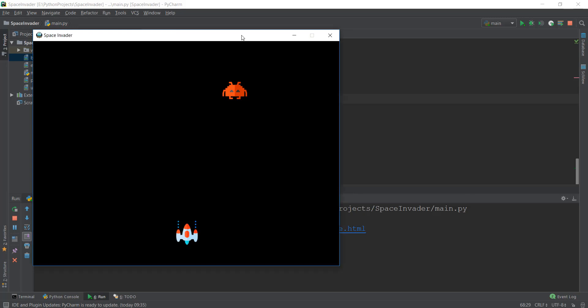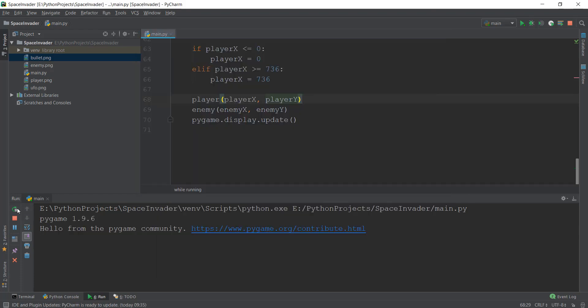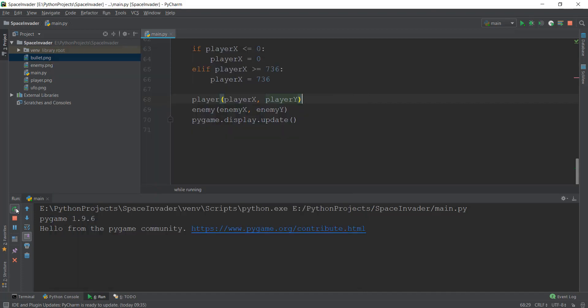Welcome back. So in the last video, we created our enemy and made sure we applied randomization to our enemy so that when it gets destroyed and created again, it should appear in random places. As you can see, when we reload our program, it is going to spawn in a different place.